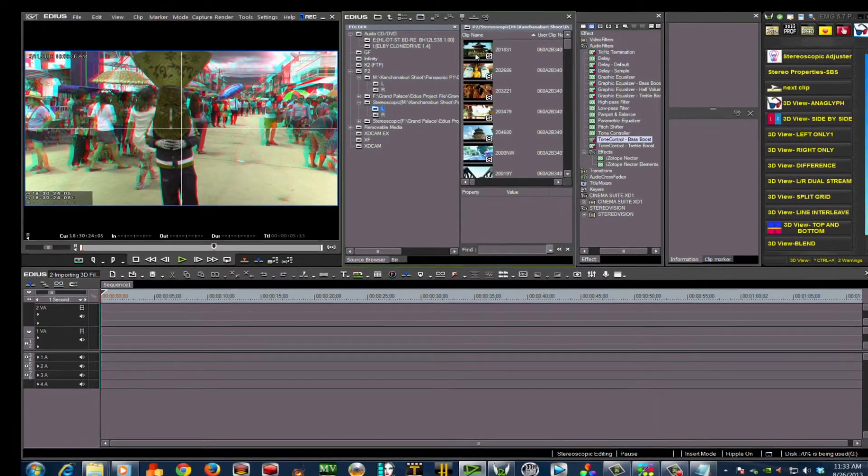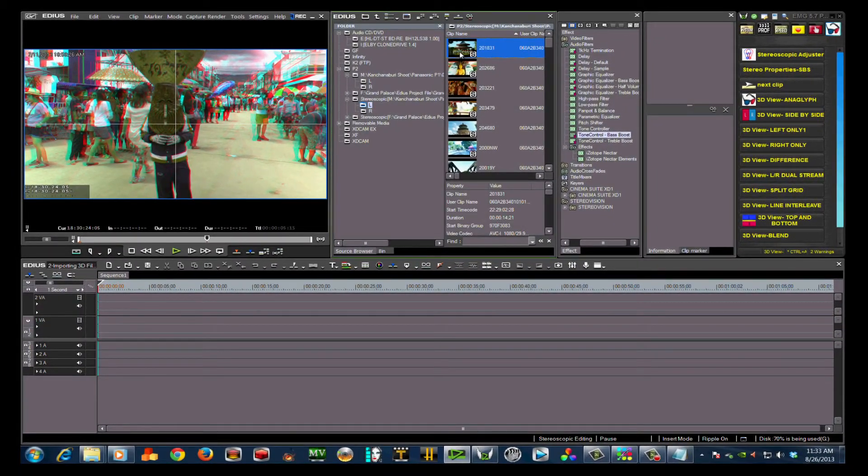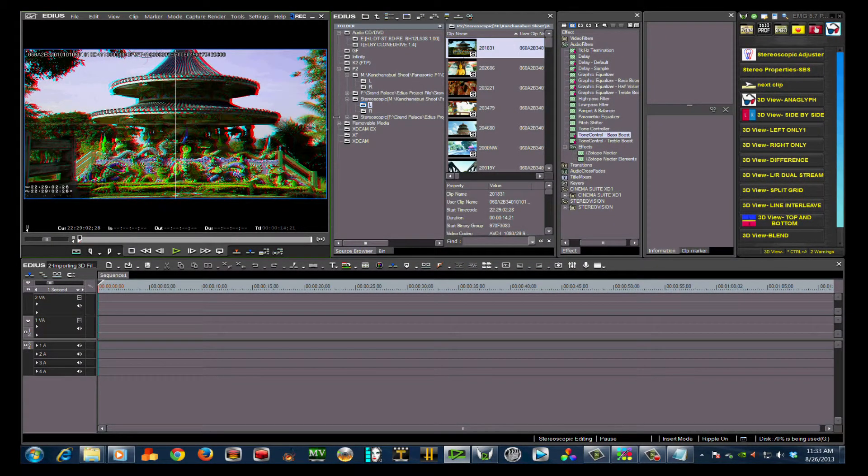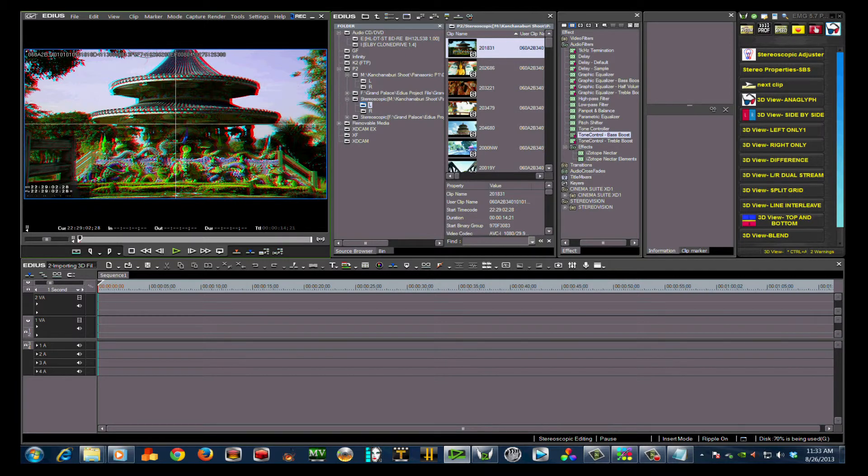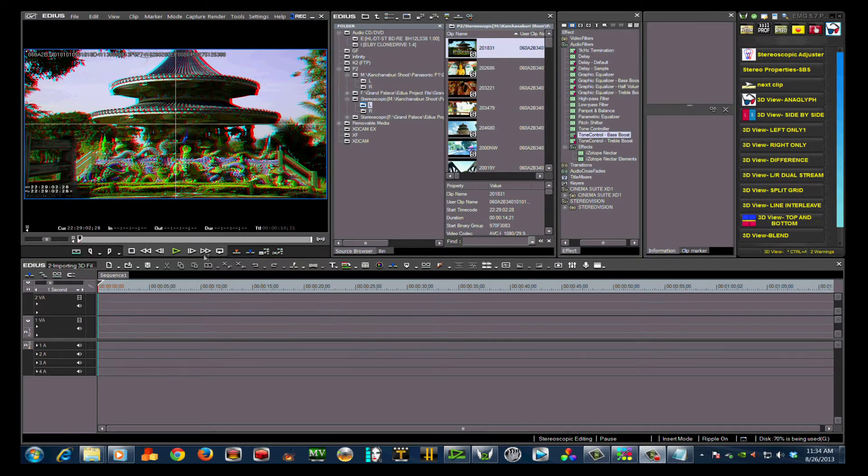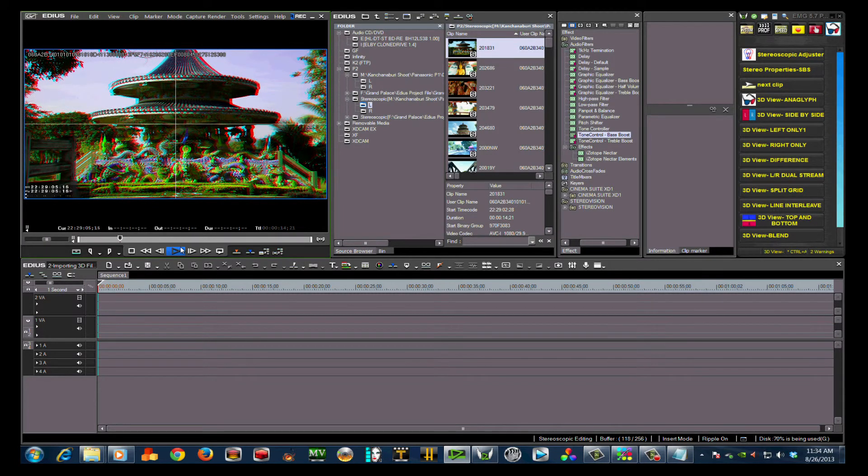That's it for this tutorial. In our next tutorial, I'll show you how to set up and prepare your 3D files for editing, and a secret way to quickly prepare 3D dailies for viewing either on location or in your studio. See you next time.